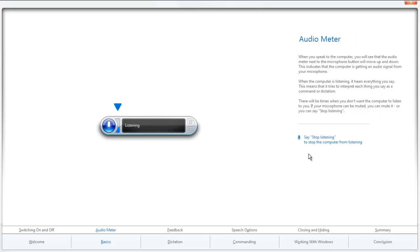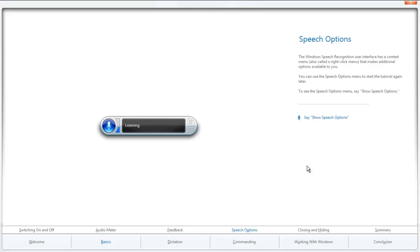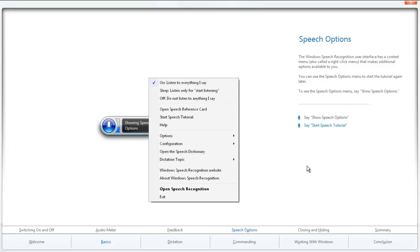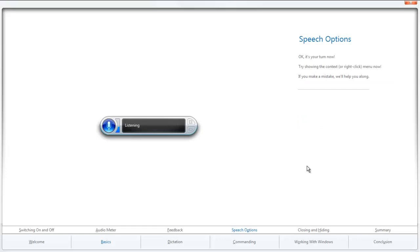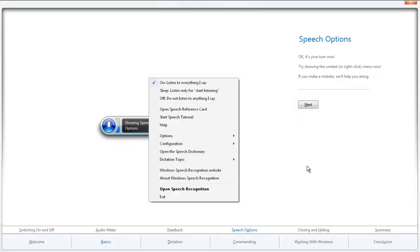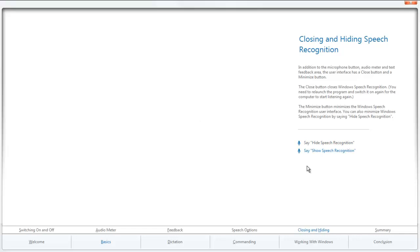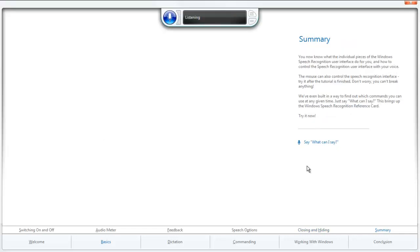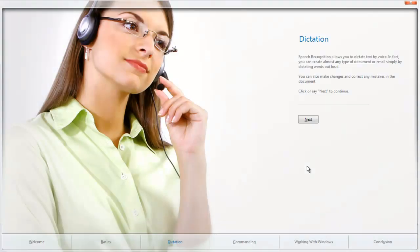Stop listening. I had a nice weekend. Next. Show speech options. Start speech tutorial. Next. Show speech options. Next. Hide speech recognition. Show speech recognition. Next. What can I say? Next. Next.